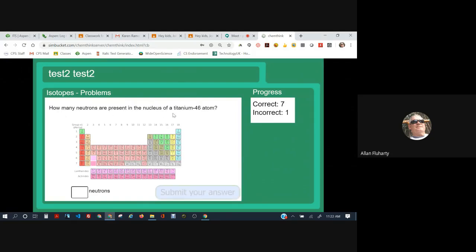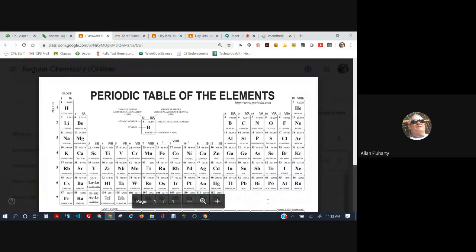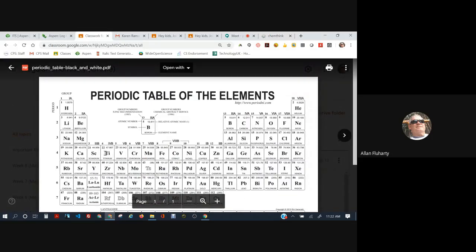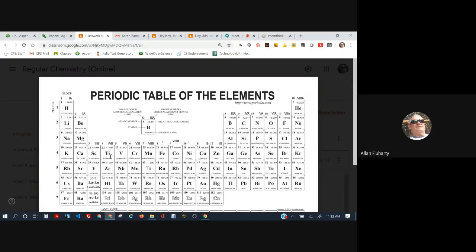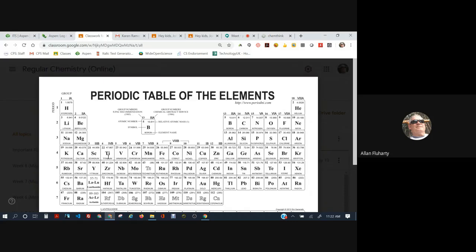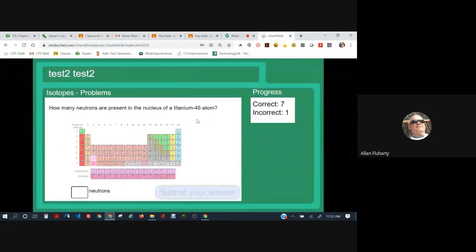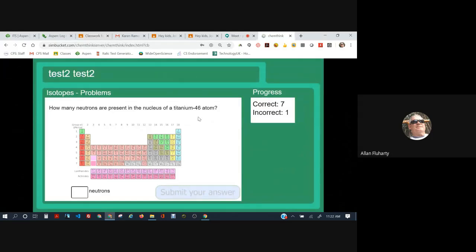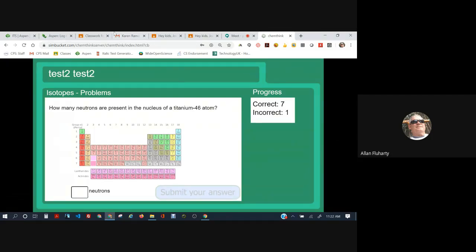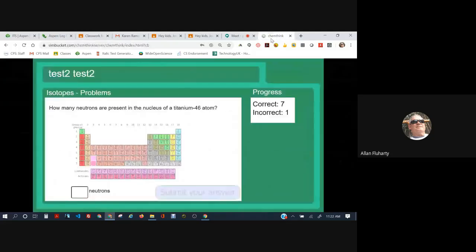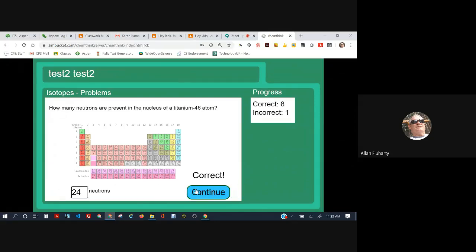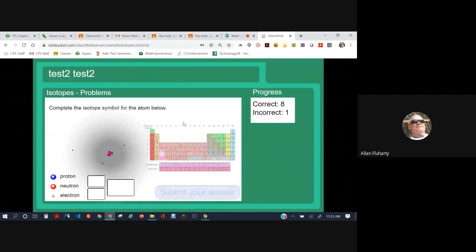How many neutrons are present in the nucleus of titanium-46? Now titanium-46, that 46 is the mass number. It's the number of protons plus neutrons. So how many protons does titanium have? Well, we have to go to the periodic table. There it is. Element number 22. It's in column 4, period 4. Titanium has 22 protons. Okay. So the mass number is 46. Take 46 minus 22, that equals 24 neutrons. 24. Okay. Good.